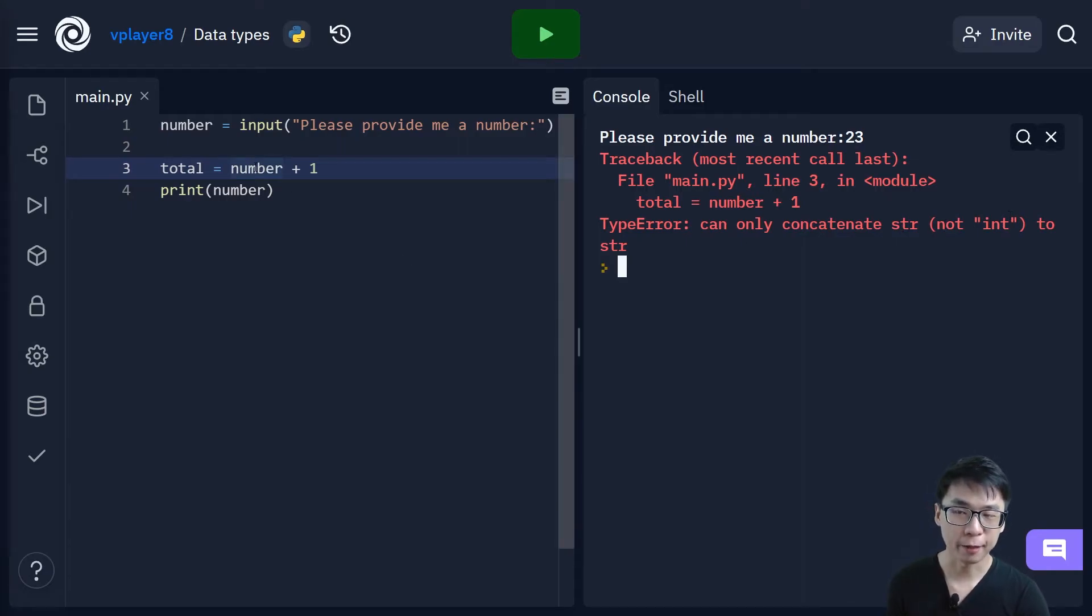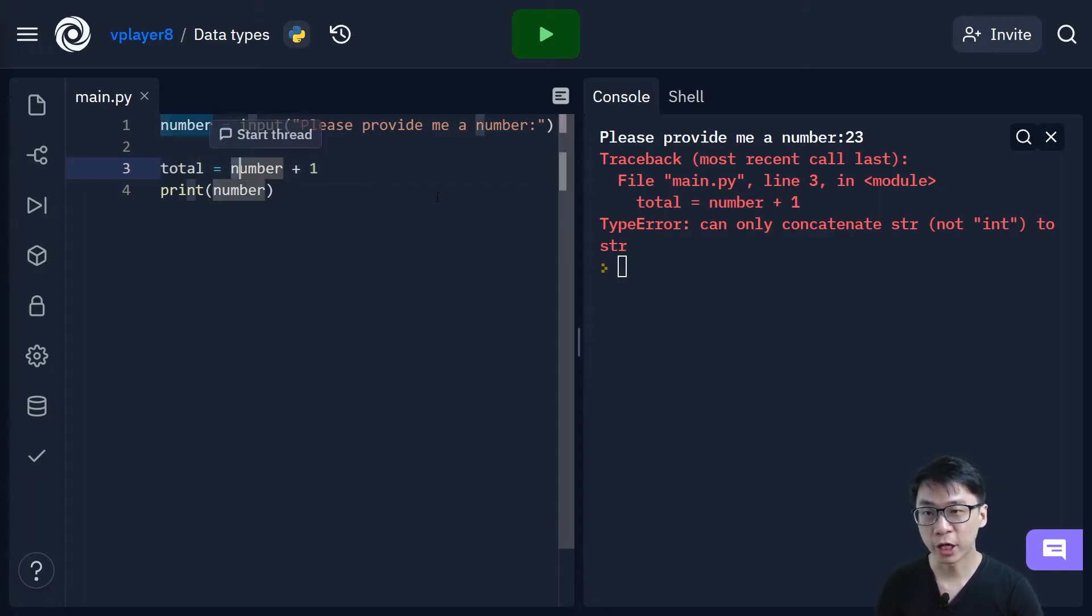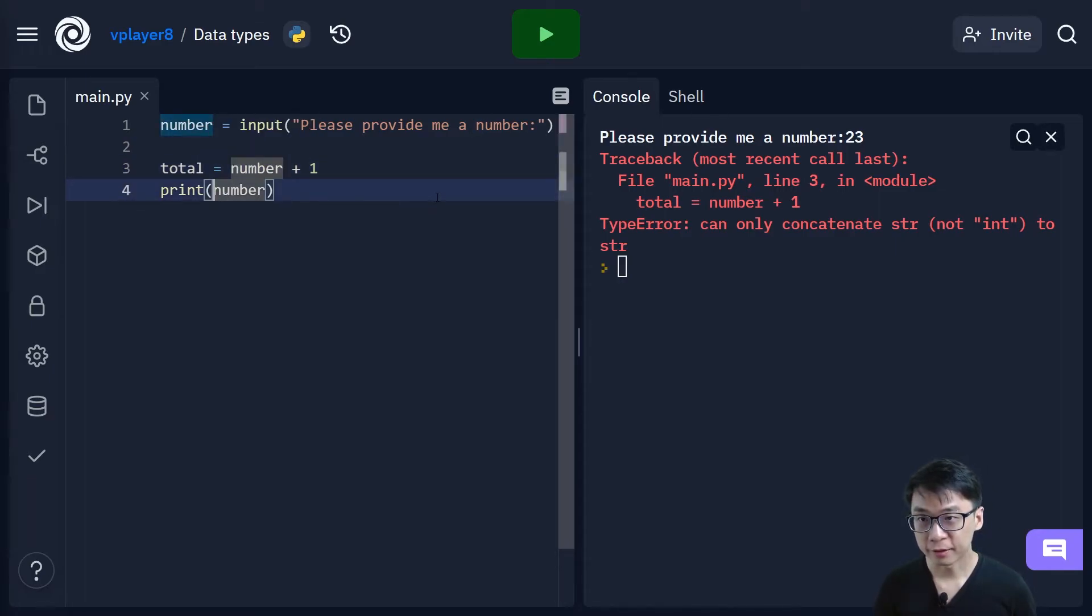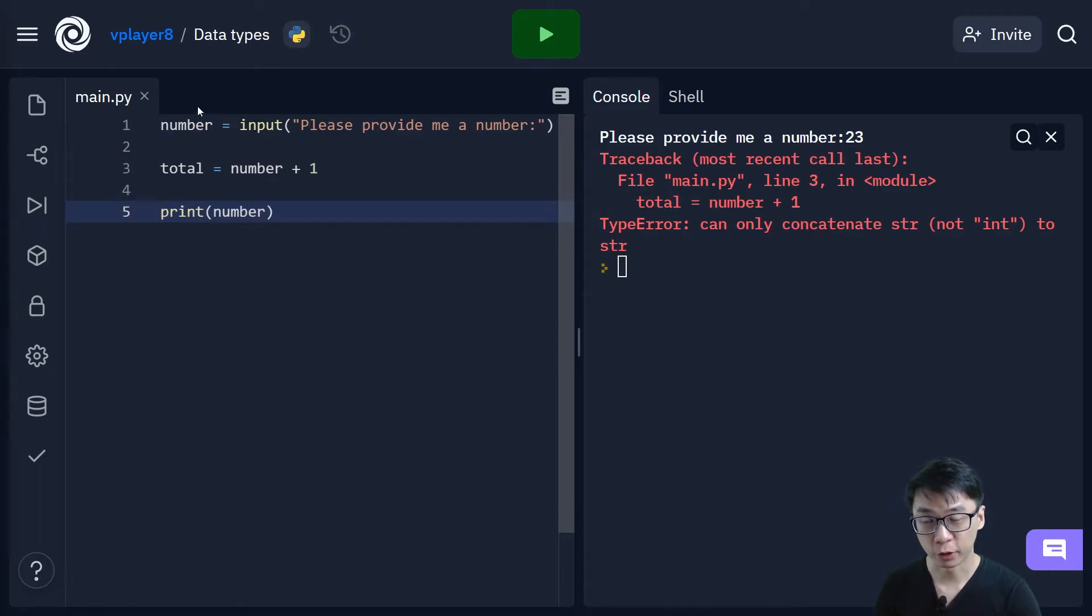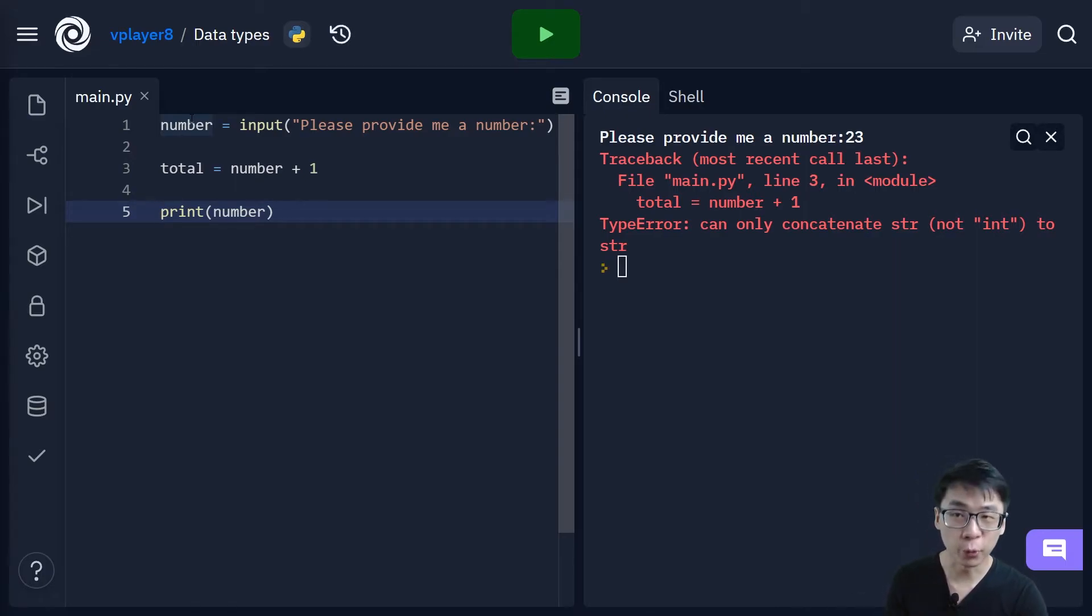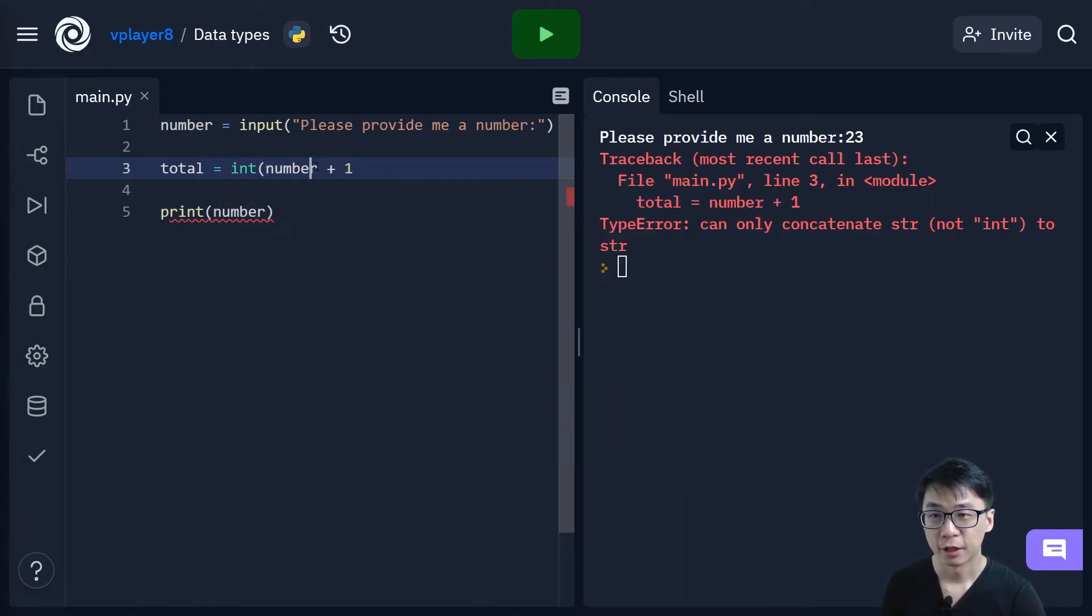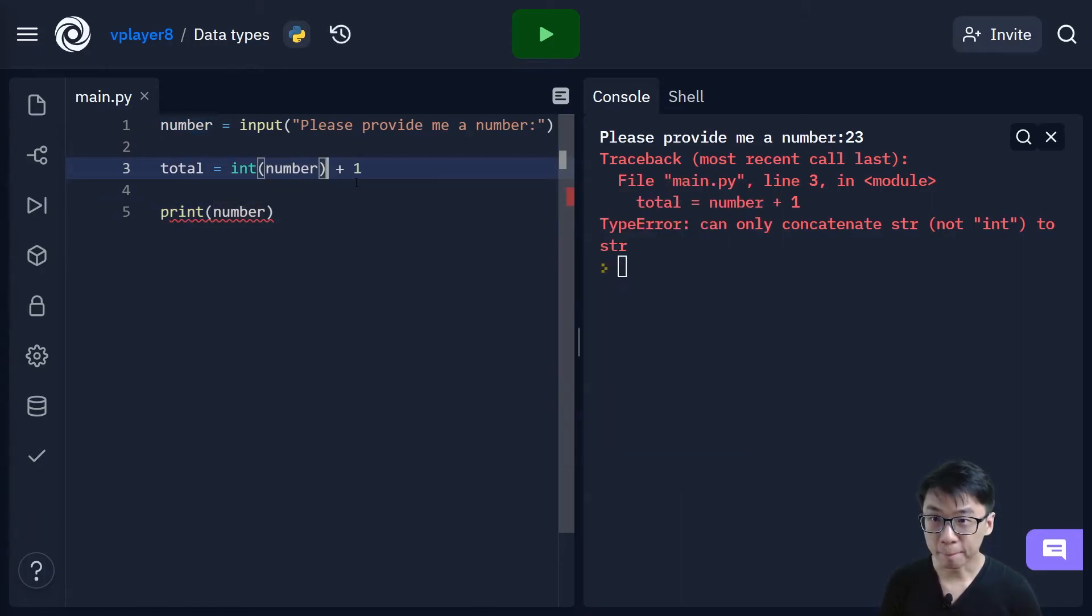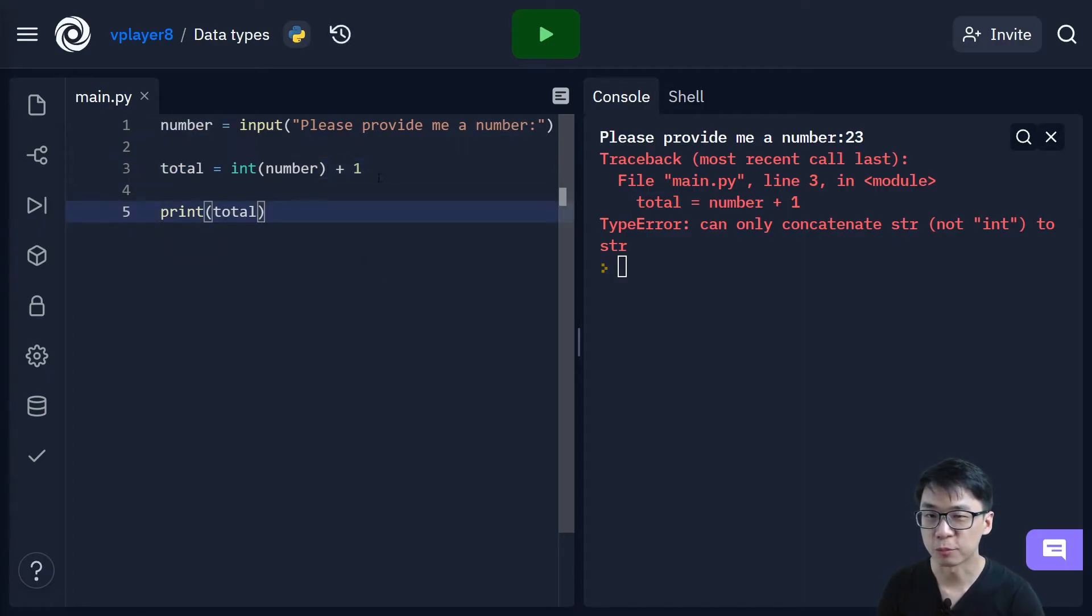So, but I want to add them. So there are two ways to solve this. One way is to actually change this. This number. Because input here, it will return a string. Okay, so this number here is actually not an integer, not a real. It is a string. So what I can do is I can convert this string to a number.